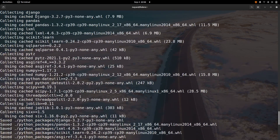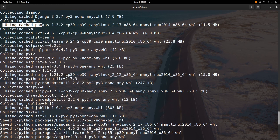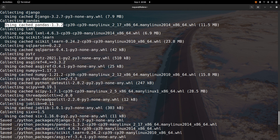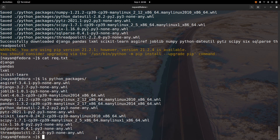You may notice messages saying 'using cached packages', such as 'using cached lxml' or 'using cached pandas'. The reason is I had already used this command before making this video, so these packages were already available in my cache directory. Hence, instead of downloading them from the internet again, it retrieved them from the cache.